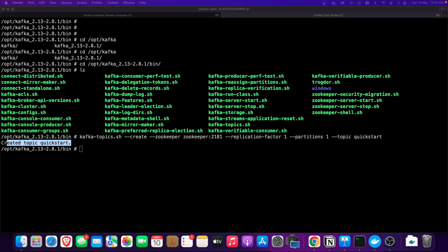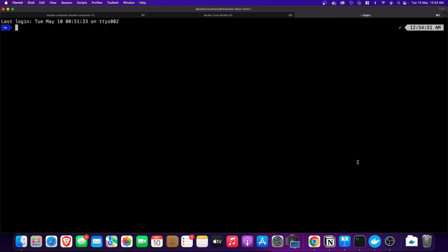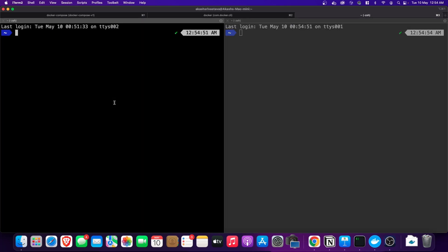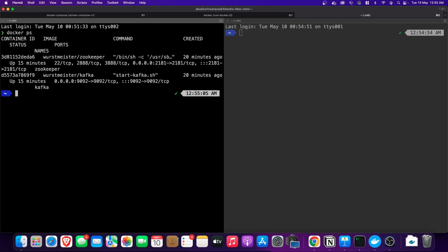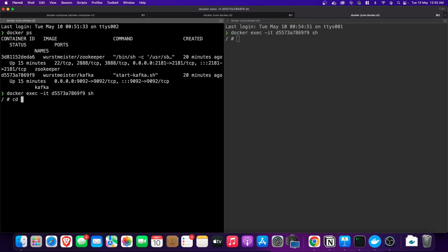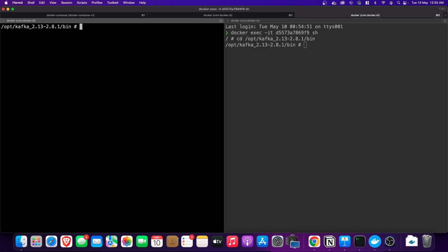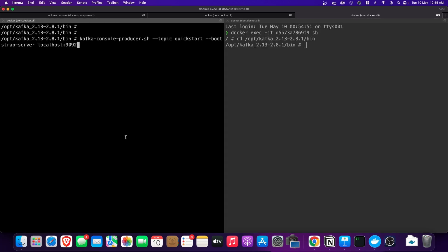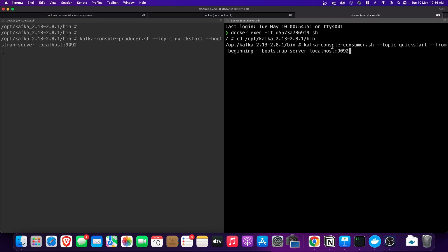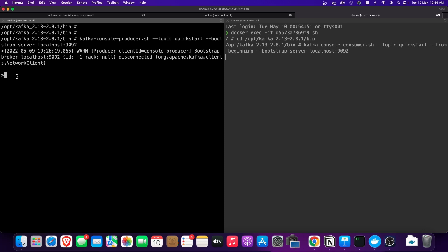The topic named 'quick-start' has been created inside Kafka. Now let's create the producer and consumer. I have two terminals: one on the left and one on the right. I will create a publisher on the left and a subscriber on the right. We move both terminals inside the Kafka Docker container, navigate to the '/opt/kafka/bin' folder, and on the left terminal run the Kafka console producer pointing to the topic 'quick-start' with the bootstrap server URL. On the right terminal we run the Kafka console consumer for the same topic.